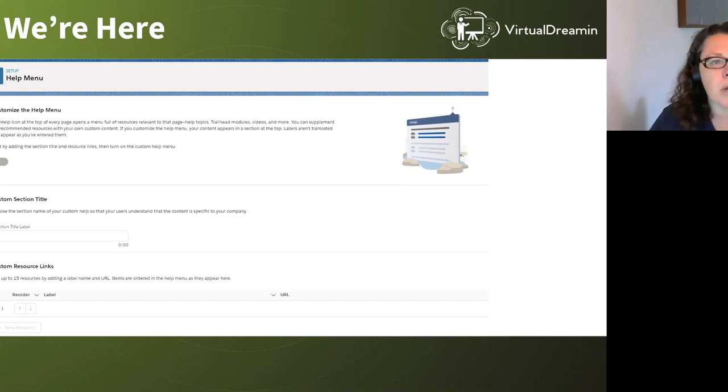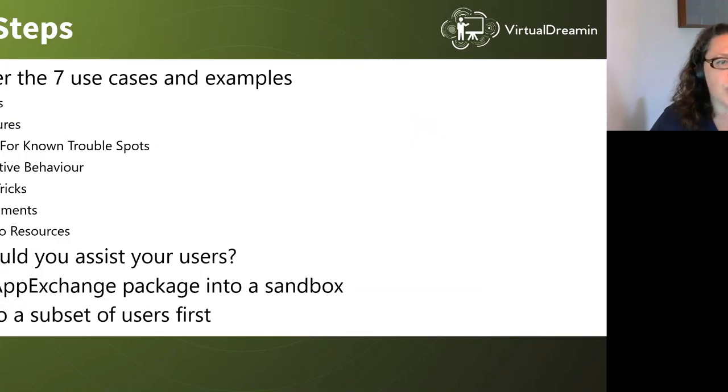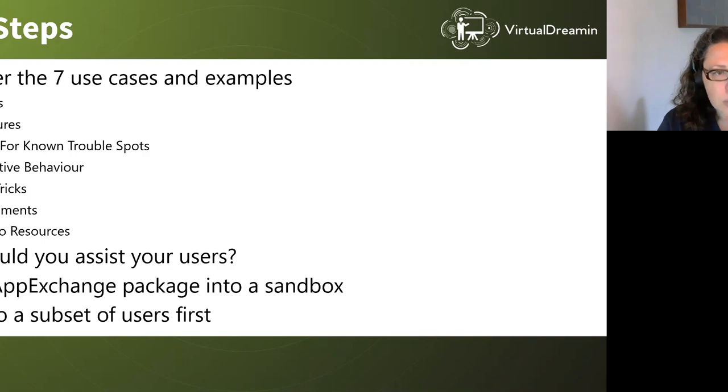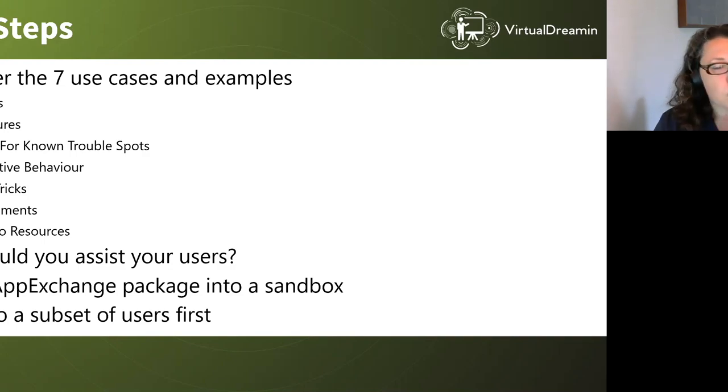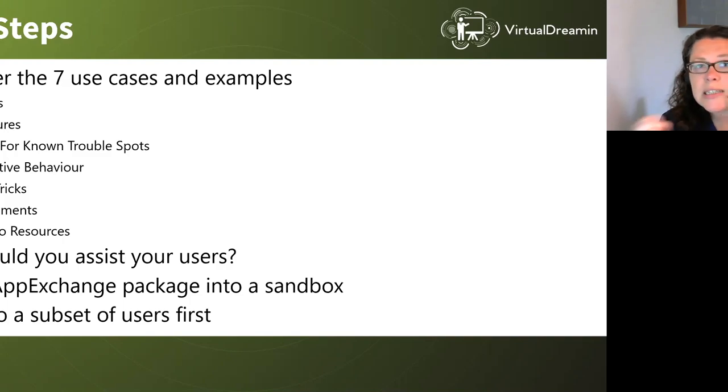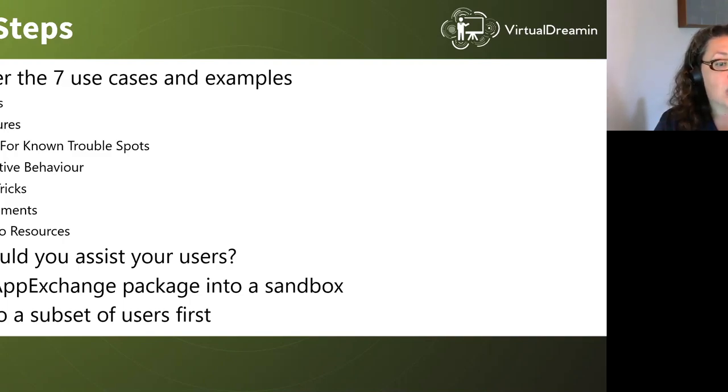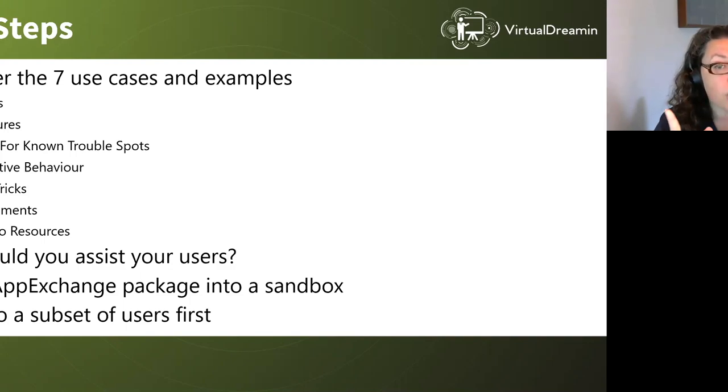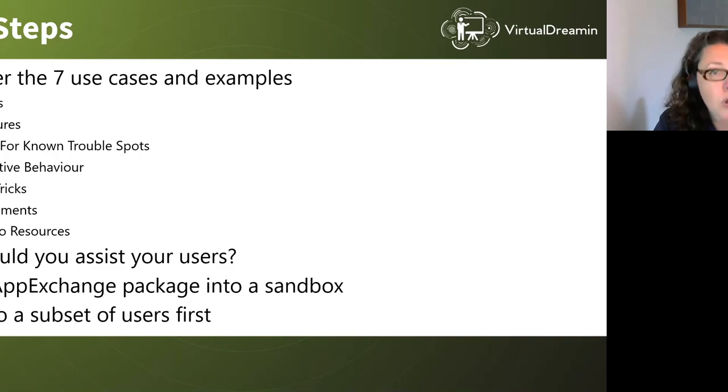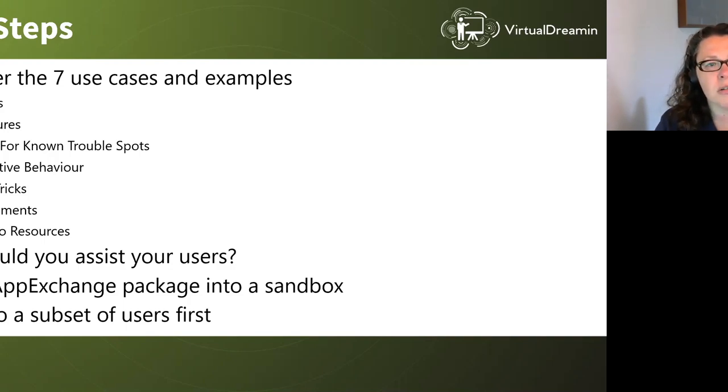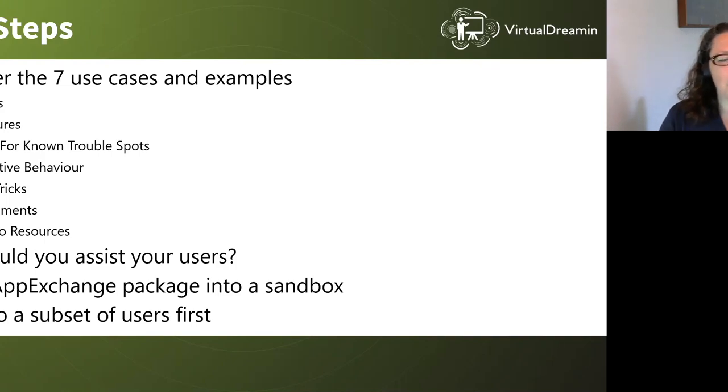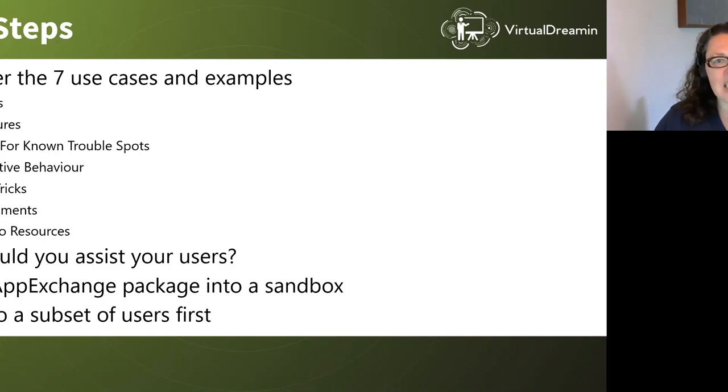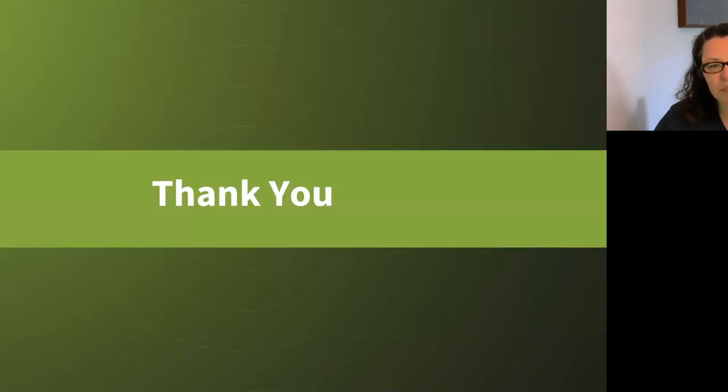So my next steps to you are consider the seven use cases and examples that I've shown. Think which would work for you, what tweaks, et cetera. Install the AppExchange package into a sandbox, because we always do everything first in a sandbox. Give it a whirl that way. And when you do deploy them, only do it to a subset of users first. Just in case, see how they feel and get their feedback.